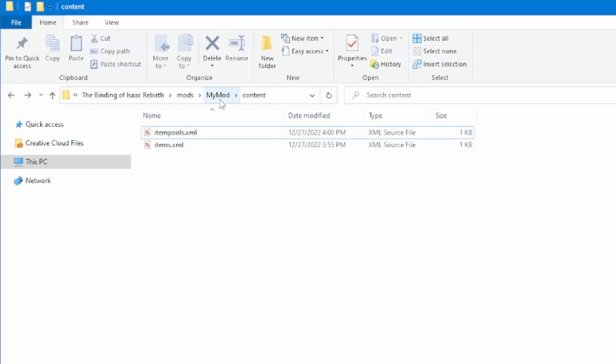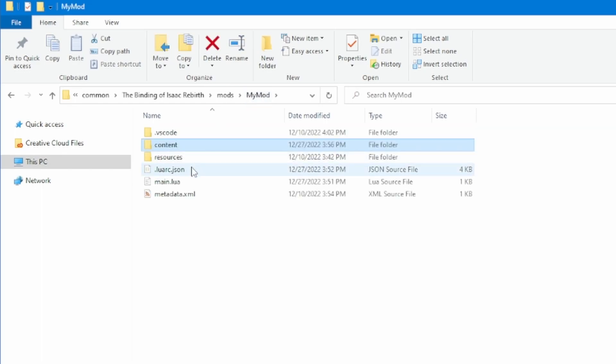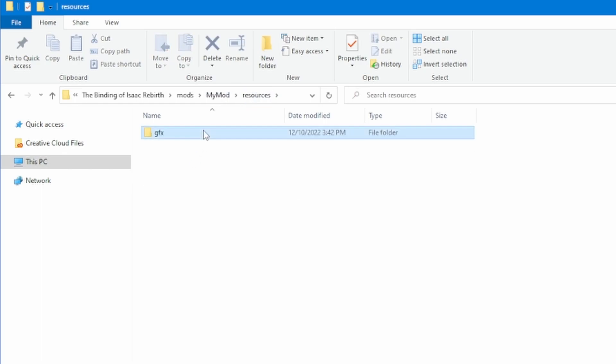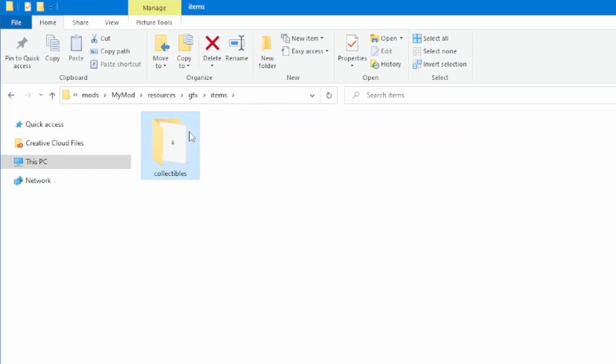Additionally, before we forget, let's add the item to our resources gfx items collectibles folder so that it actually appears with a sprite in game.